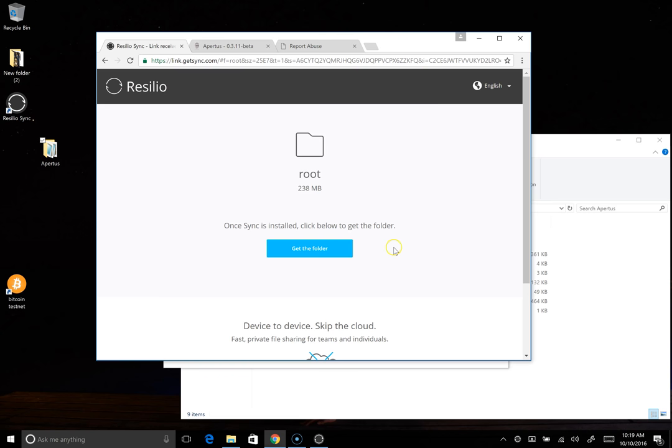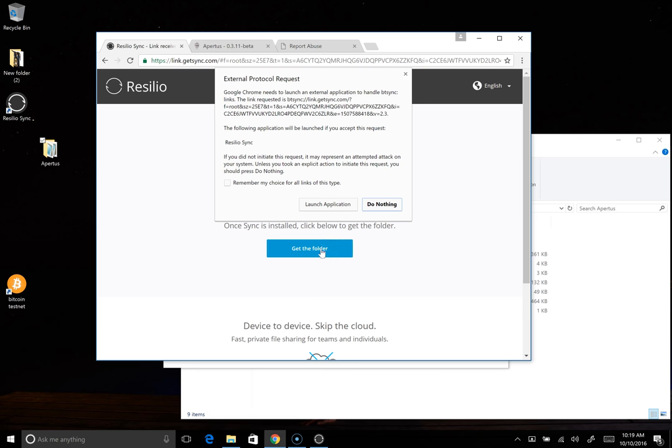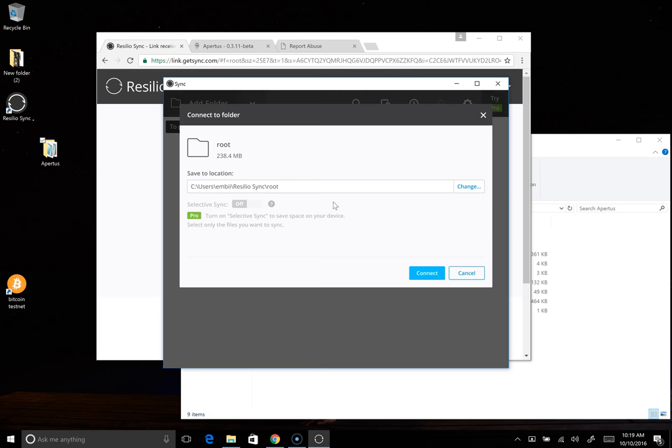Actually, we don't have to. It's still here. So we're going to just click on get the folder. It's going to actually go out and try to launch Resilio itself. So let's just say OK.